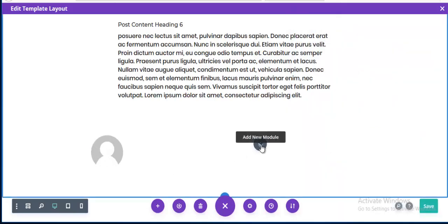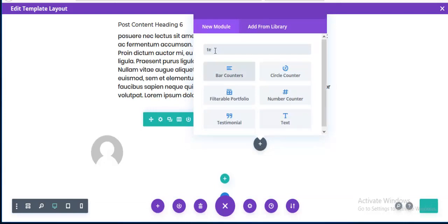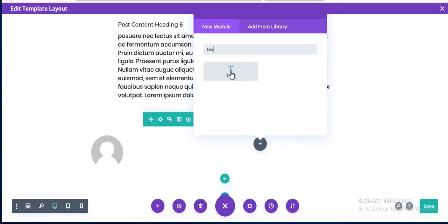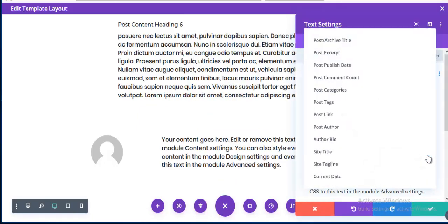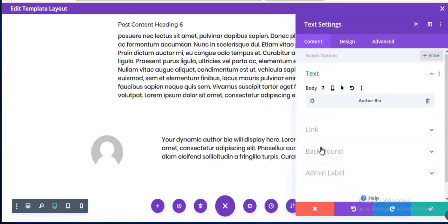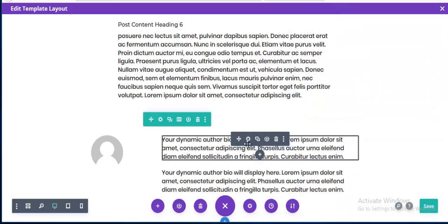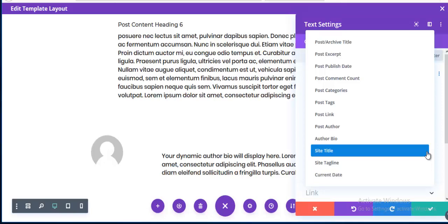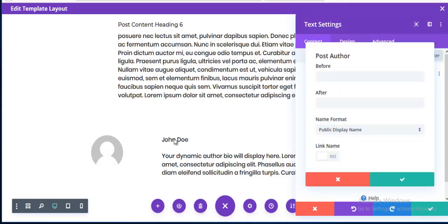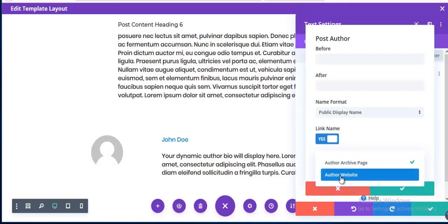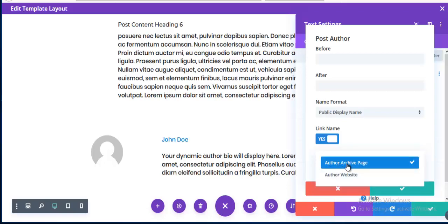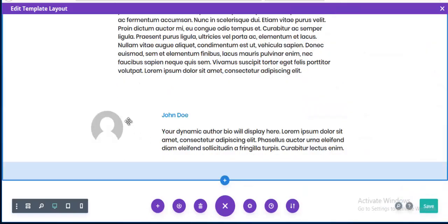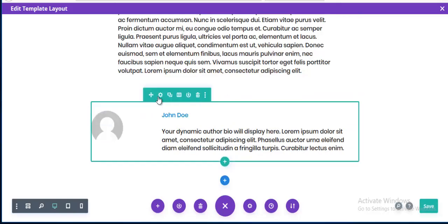On the right side I'm adding a Text module with author bio text, and above it I'm adding a Post Author module to display the author name. The name format is set to link to the author archive. Then I save it.